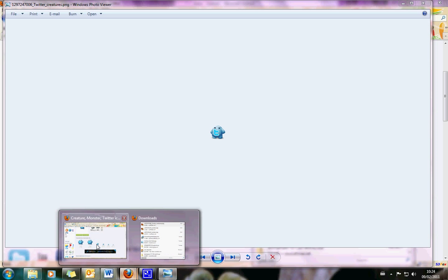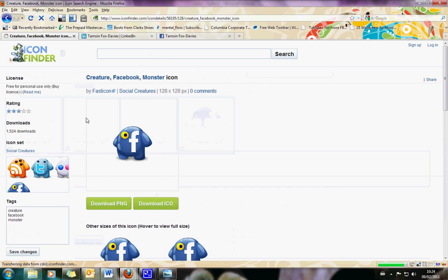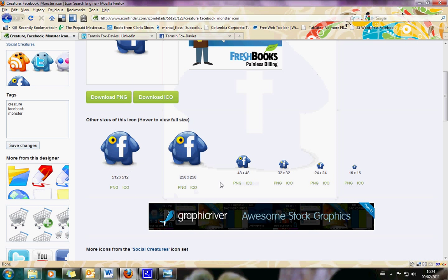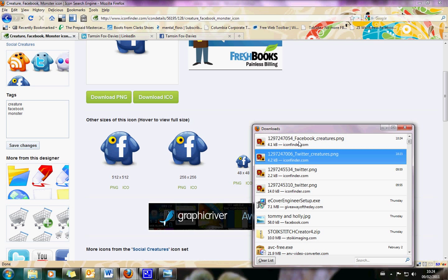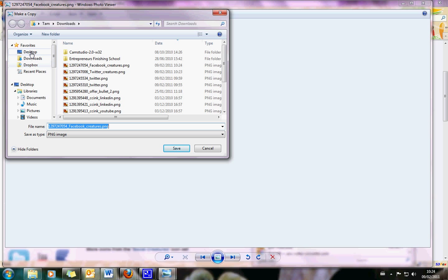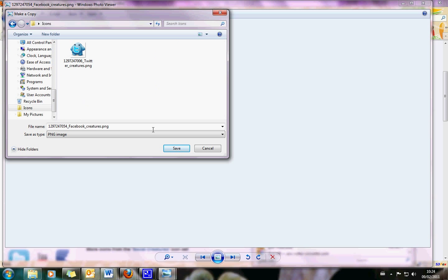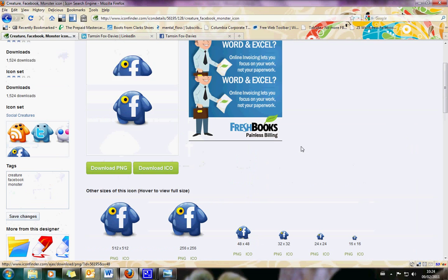I'm going to copy it into my file that I've set up for icons because I want to keep them all together. Here's my icons folder — Twitter creatures PNG, it's in there. I'm going to go back and do the same thing with the Facebook one as well, finding the right size — I want it to be the same size as my Twitter icon, so 48 by 48. Save it, and I'm making a copy in my icons folder. Keep going until you've got all the icons that you want.